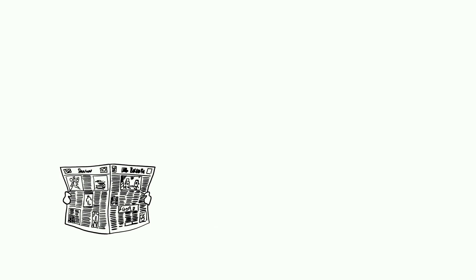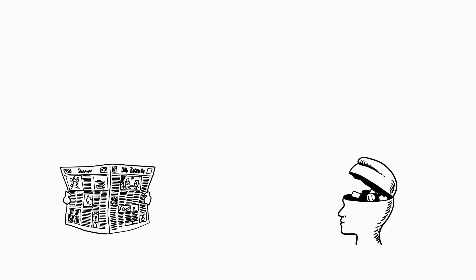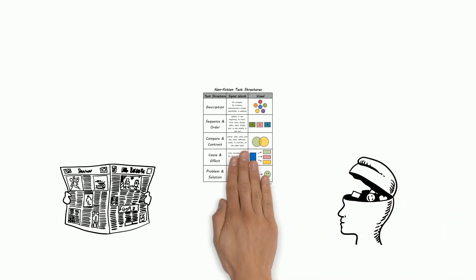Reading nonfiction is some of the most important reading we might do. We must develop habits that will allow us to read with a skeptical eye and an open mind. Use nonfiction text structures to help you challenge your mind and understand nonfiction text.